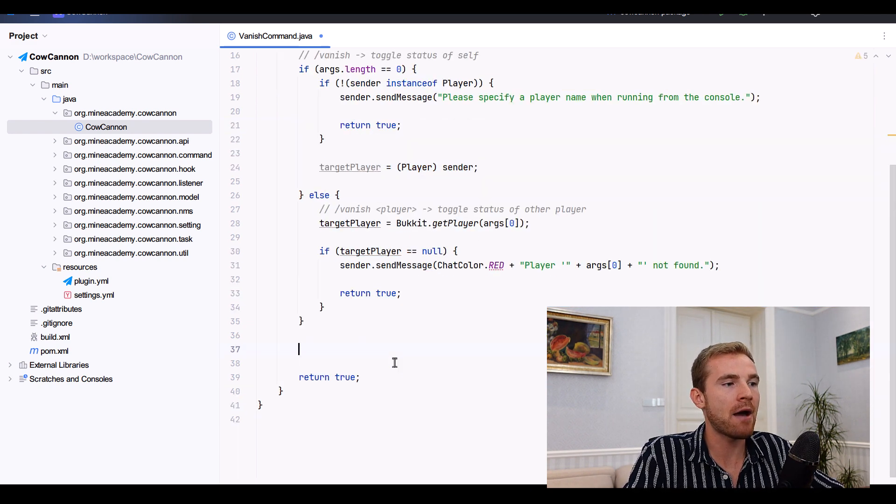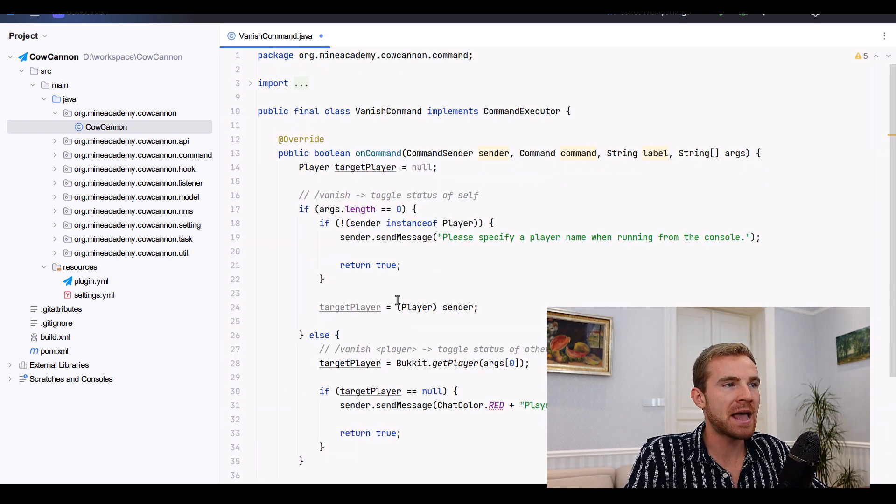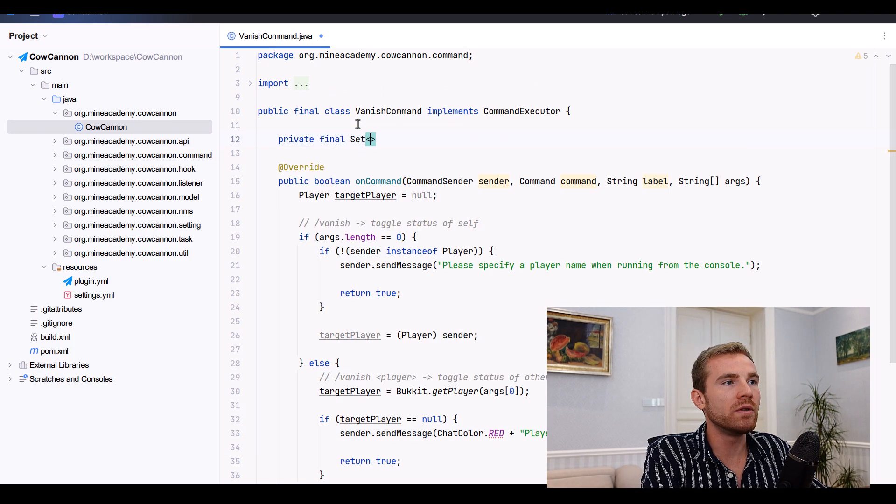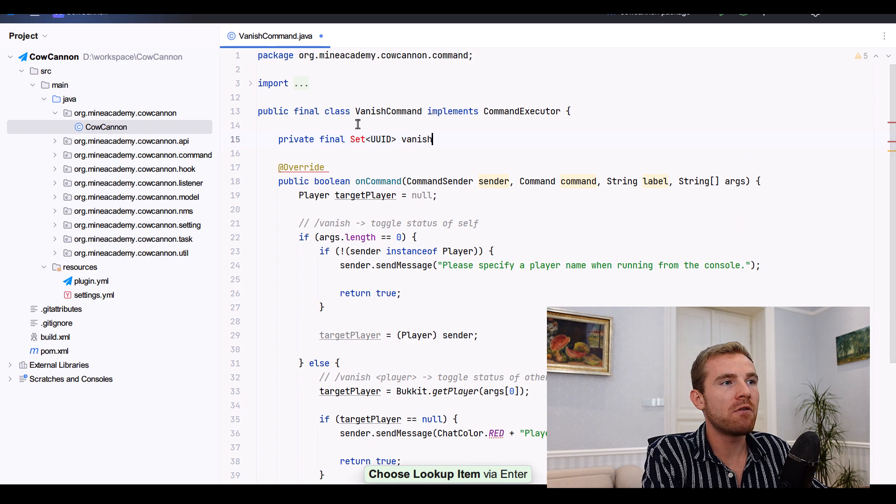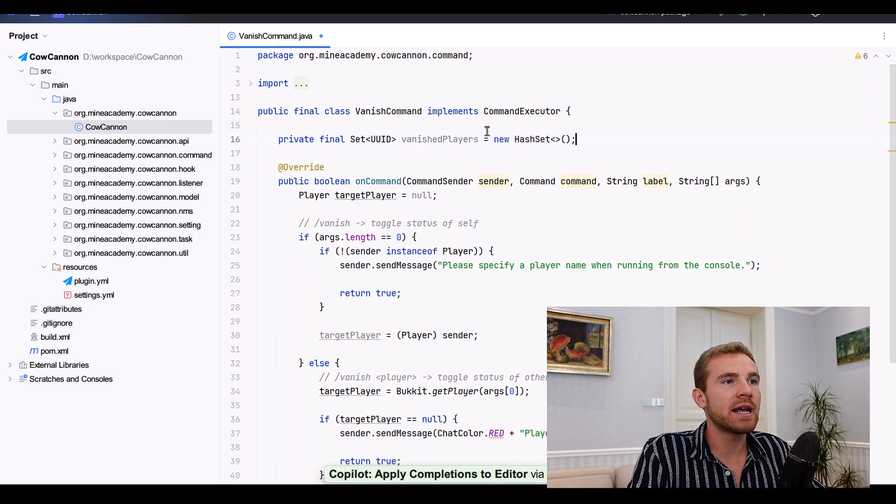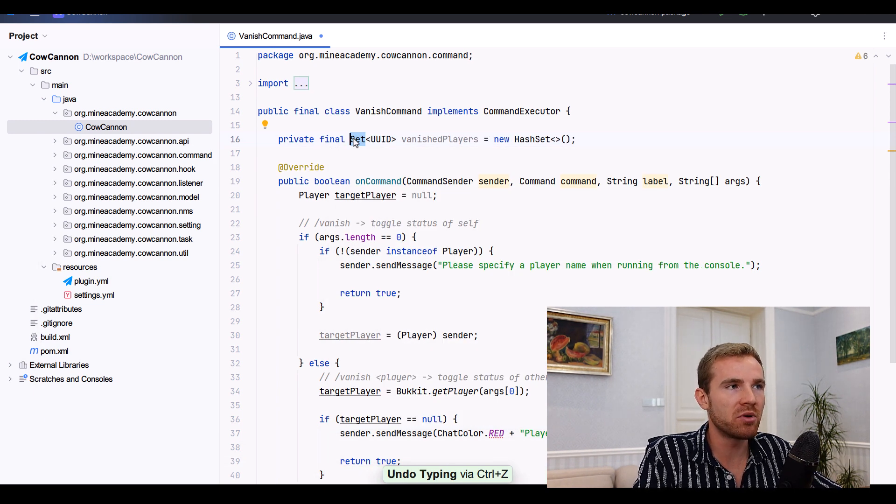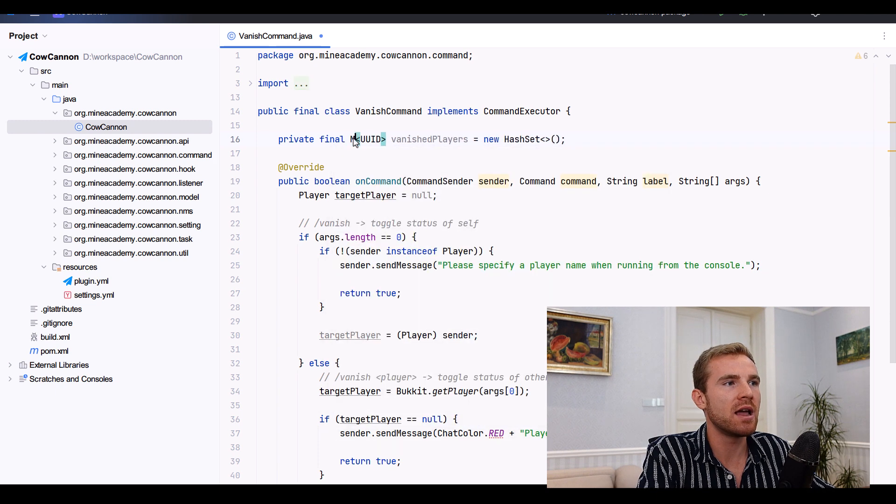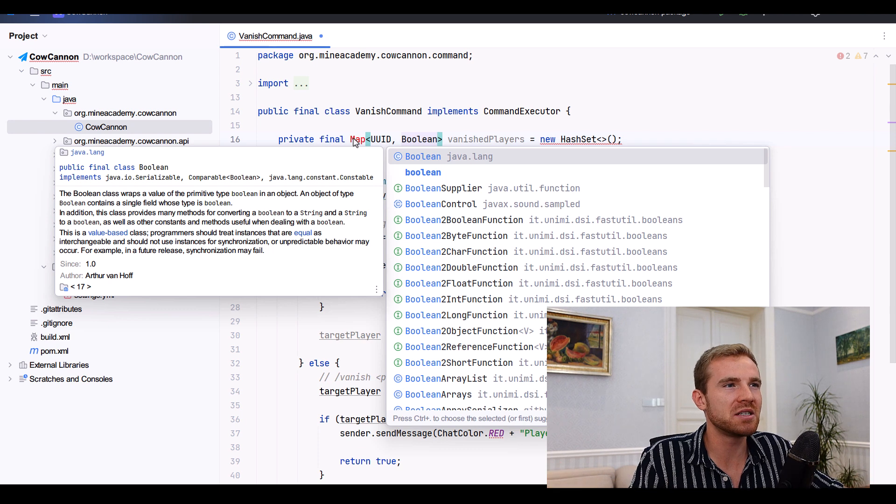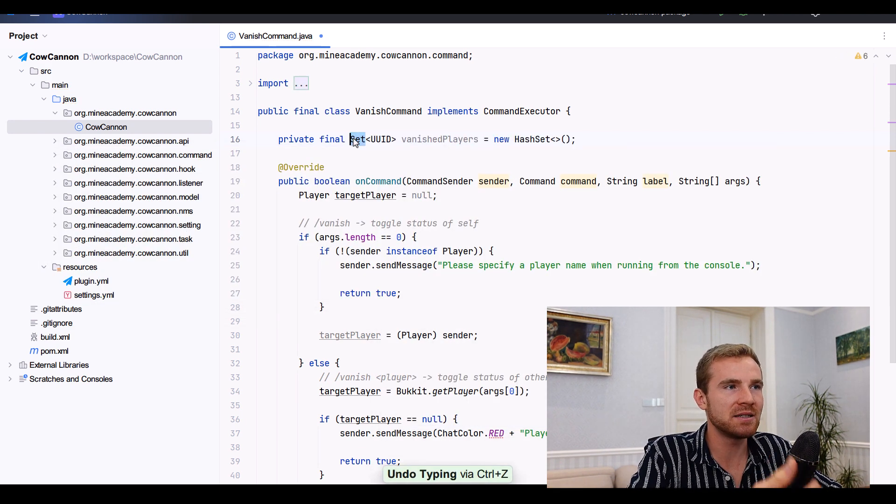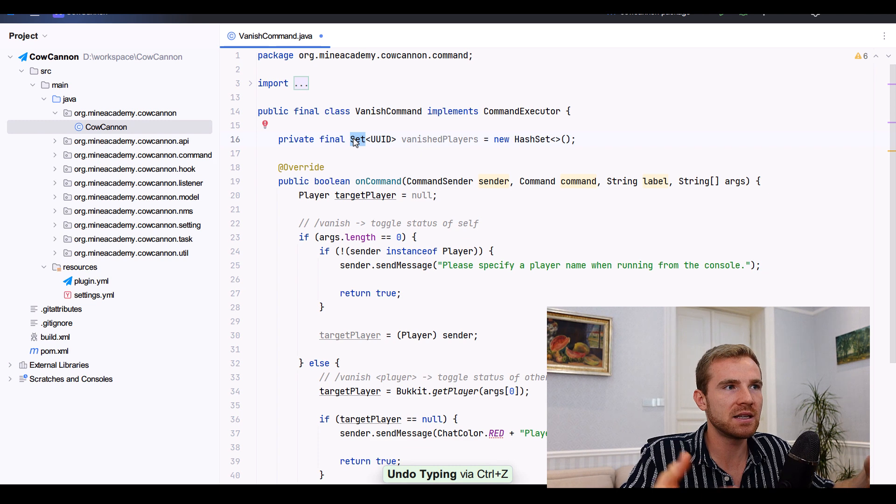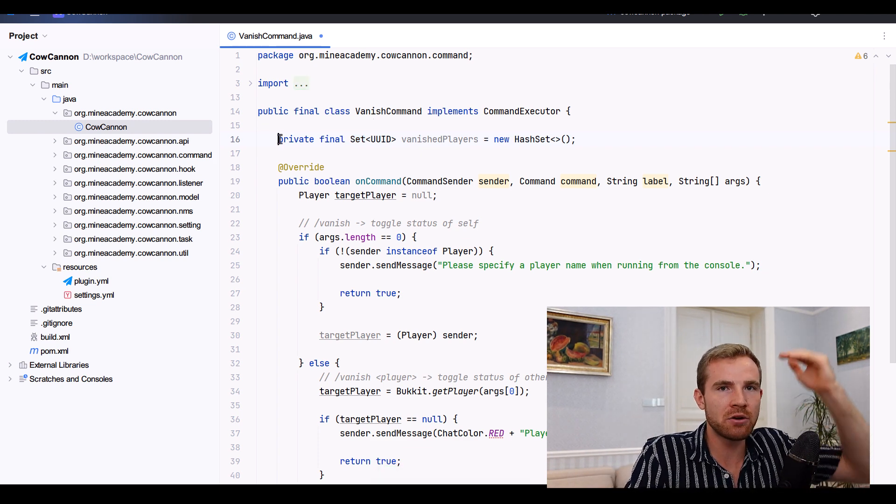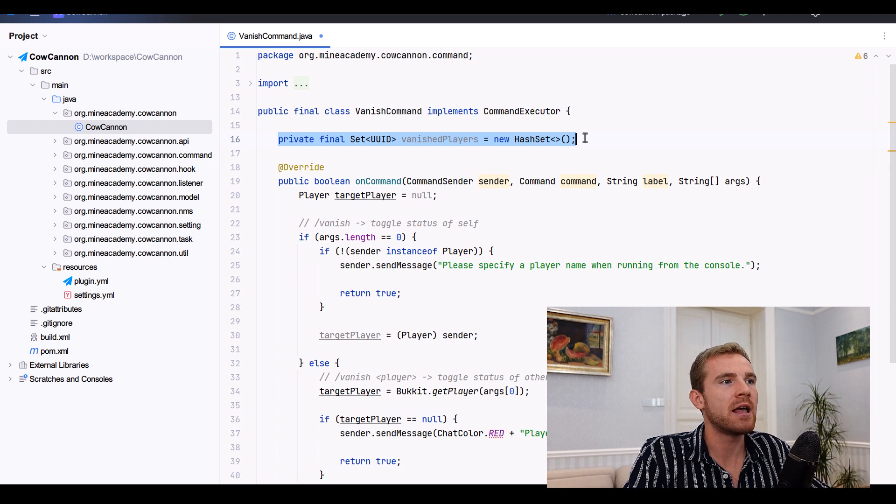Now when it comes to the actual vanish status, what I like to do is I like to have a private Set holding unique IDs of vanished players. Other YouTubers do a List, the List is actually worse on performance, it is slower. I've also seen people store this as a Map and then they store a boolean. I mean that's completely pointless because you can simply check if the List contains a player, that means that it is true, or if the List does not contain a player it means it's false. So the best preferred method, the highest coding practice, is just using a Set.